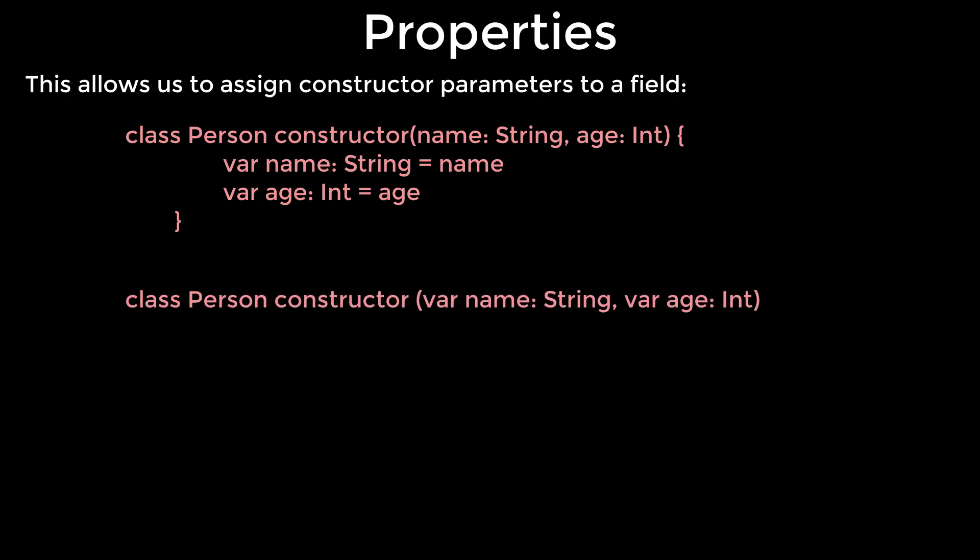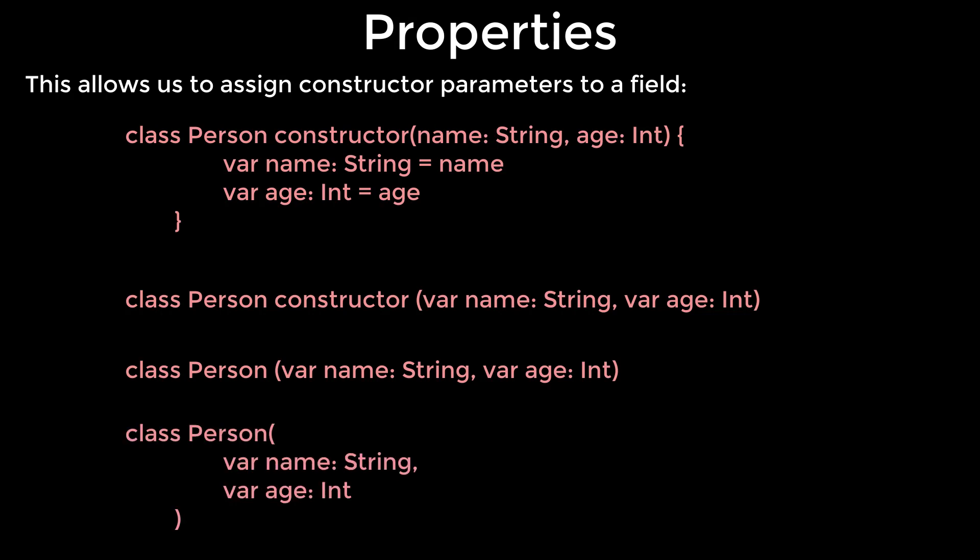Finally, if the primary constructor does not have any annotations or visibility modifiers, then the constructor keyword can be omitted. When the constructor takes a few parameters, it is good practice to define each parameter in a new line to improve code readability and decrease chance of potential merge conflicts.